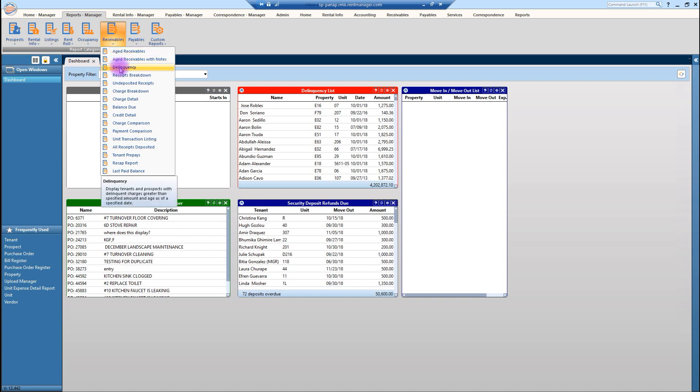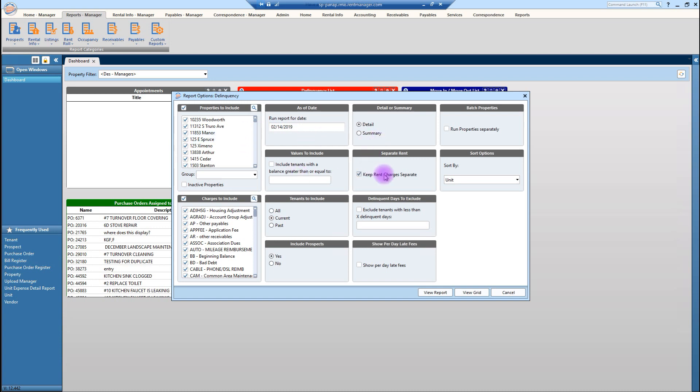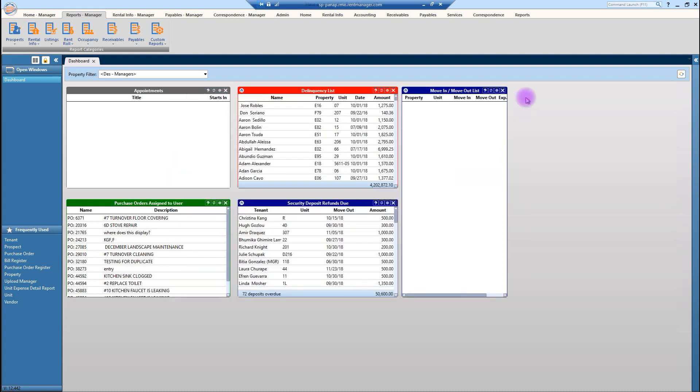So again, you're following that same format of selecting your property, the charges. And this is the report where we want to make sure that we keep those rent charges separate. Remember, we want to be able to see that dollar amount. Is it rent or are there late fees or other items? So this is the delinquency report that you should be familiar with. And you can see just running the report is as easy as it is obviously in rent manager 11.